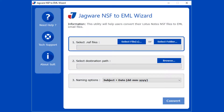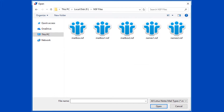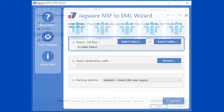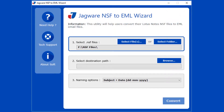Step 1: In this step, select NSF file or files. Click on the 'Select Files' button for selecting NSF files. Now choose single or multiple NSF files, then click the Open button. You can also select files by choosing a folder containing NSF files.